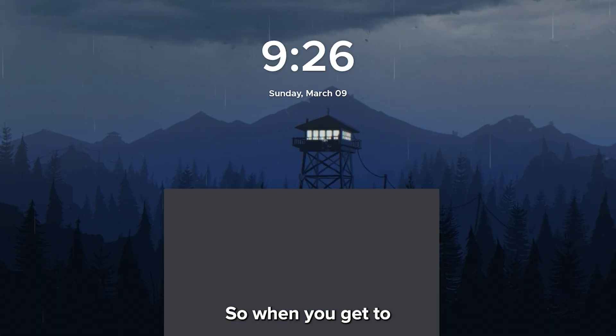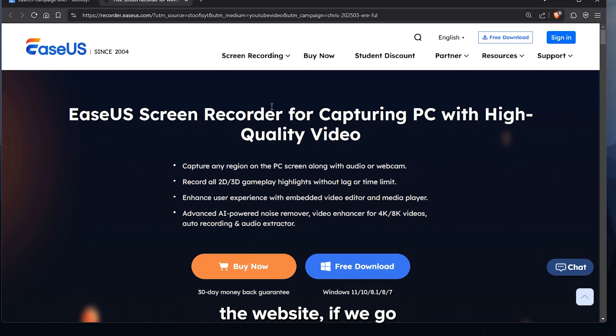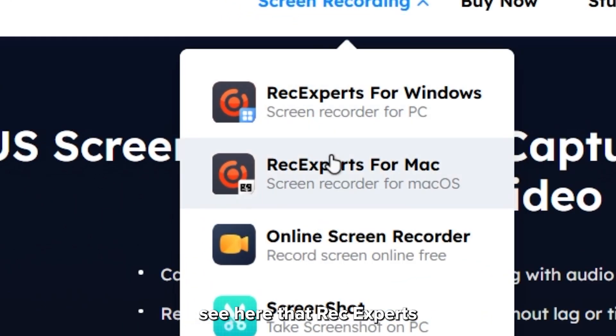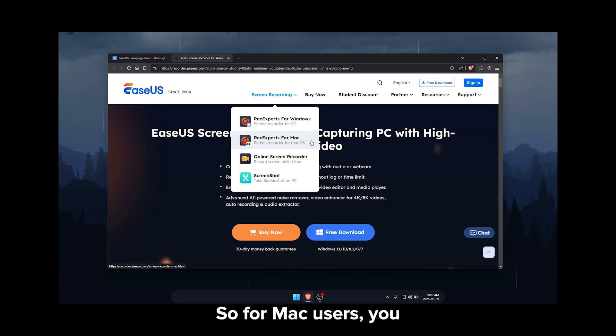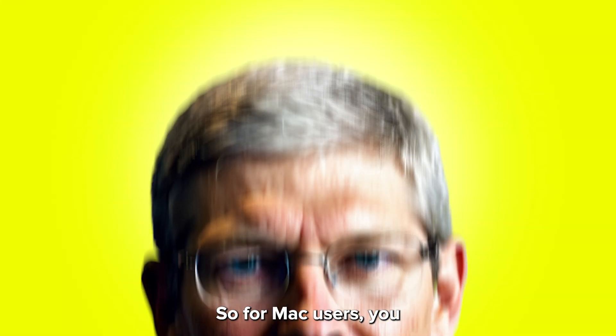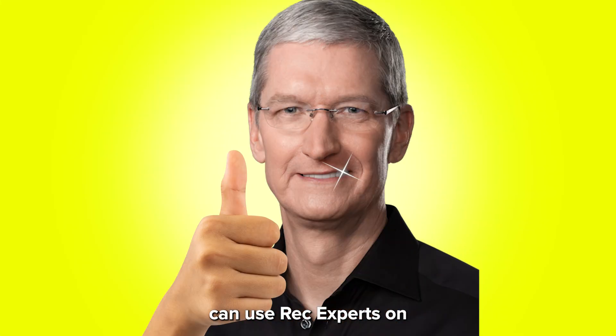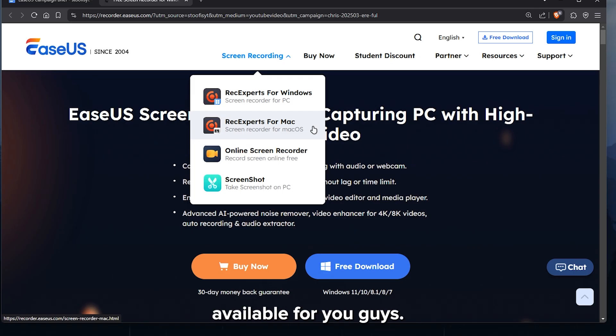So when you get to the website, if we go to screen recording, you can see here that Rec Experts for Mac OS. So for Mac users, you can use Rec Experts on your Mac and this is available for you guys.